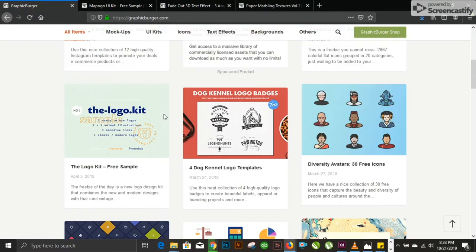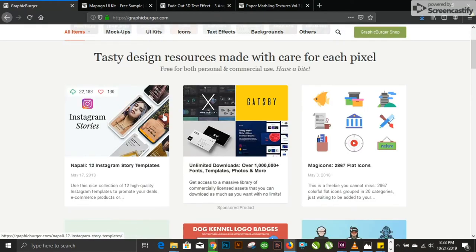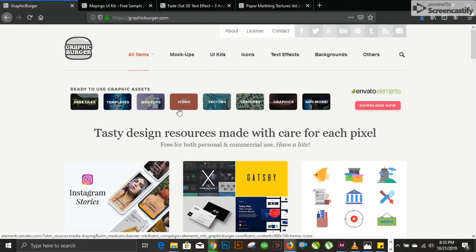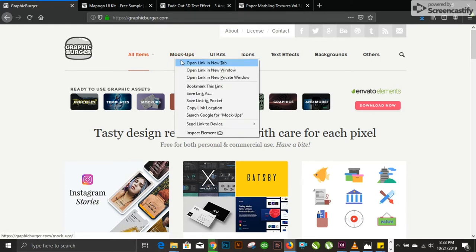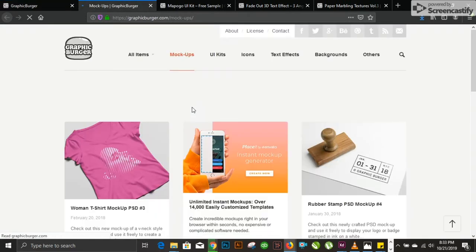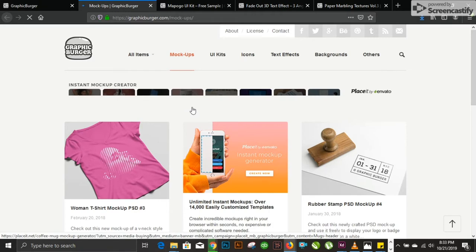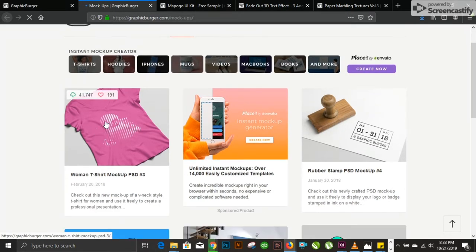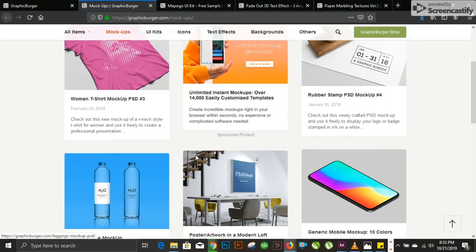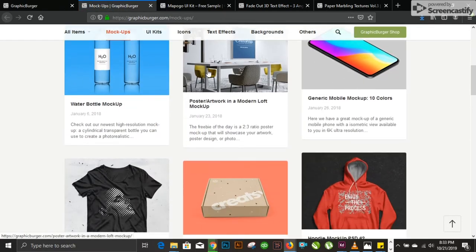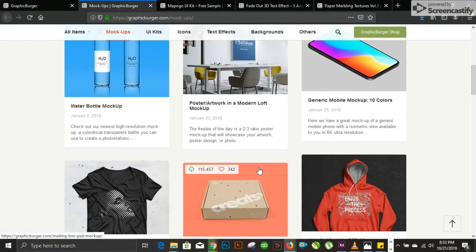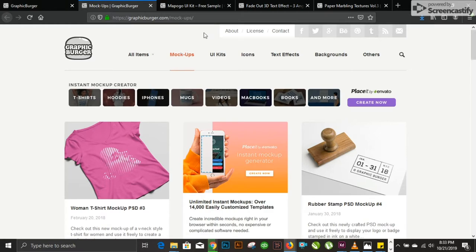For example, they have made a design and want to place it in a mockup. They can quickly come to graphicburger.com, head over to mockups, and download what they feel is appropriate for their work. You can see there are t-shirt designs, UI design mockups, product packaging, posters, and many more. This website provides maximum things for free.